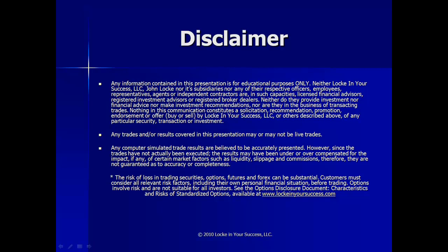Also, the risk of loss in trading securities, options, futures, and forex can be substantial, so please be aware of all your risk factors prior to placing any trades.